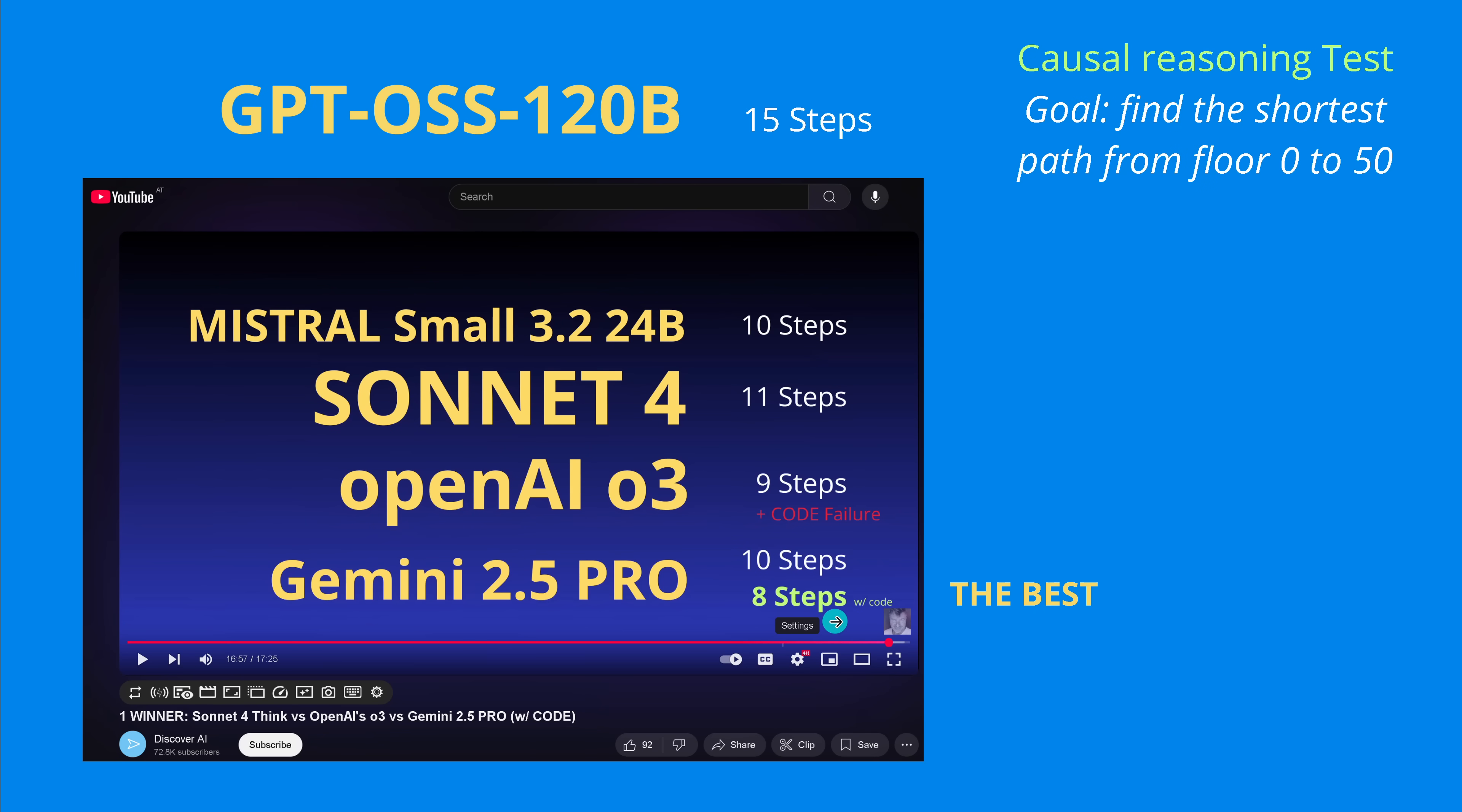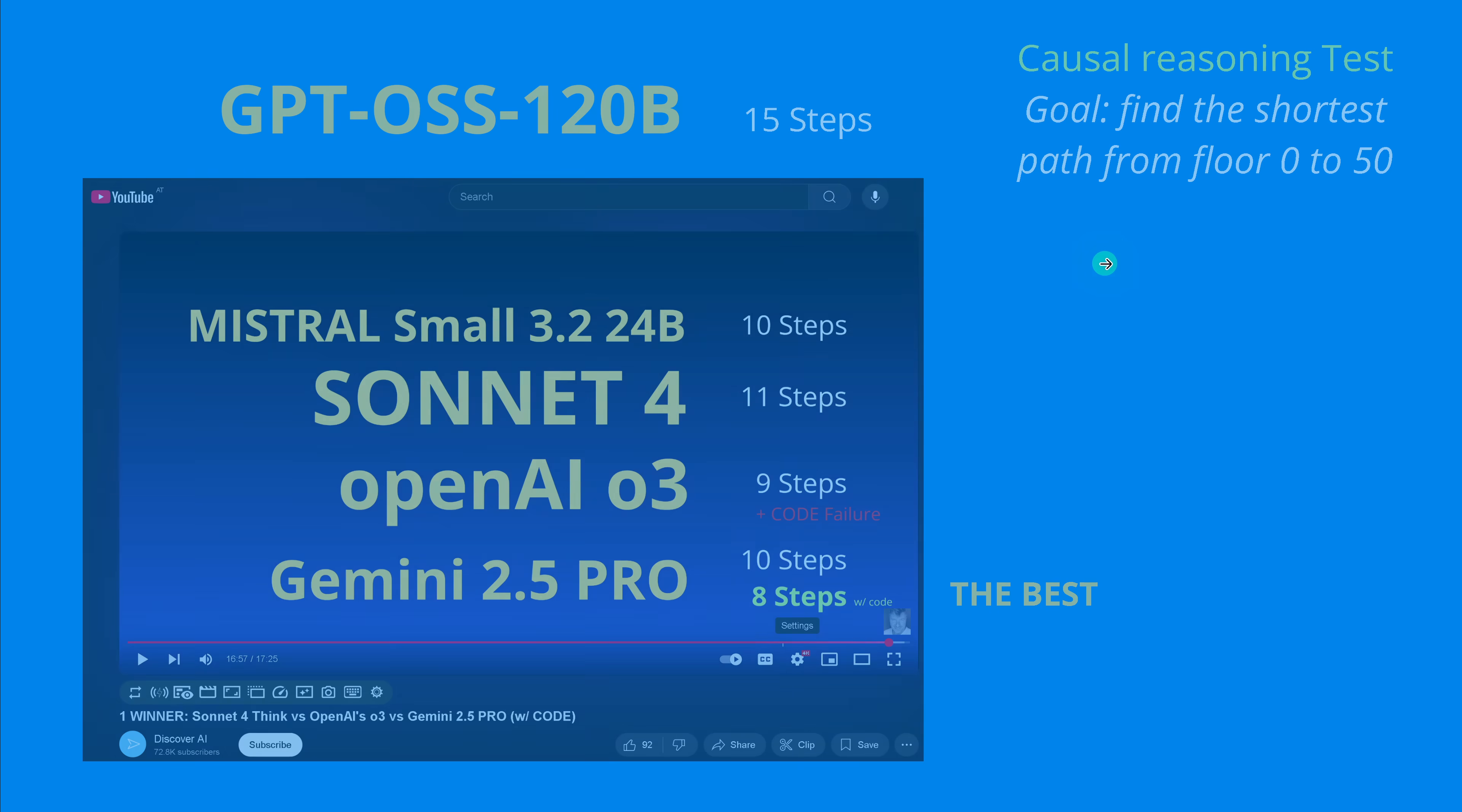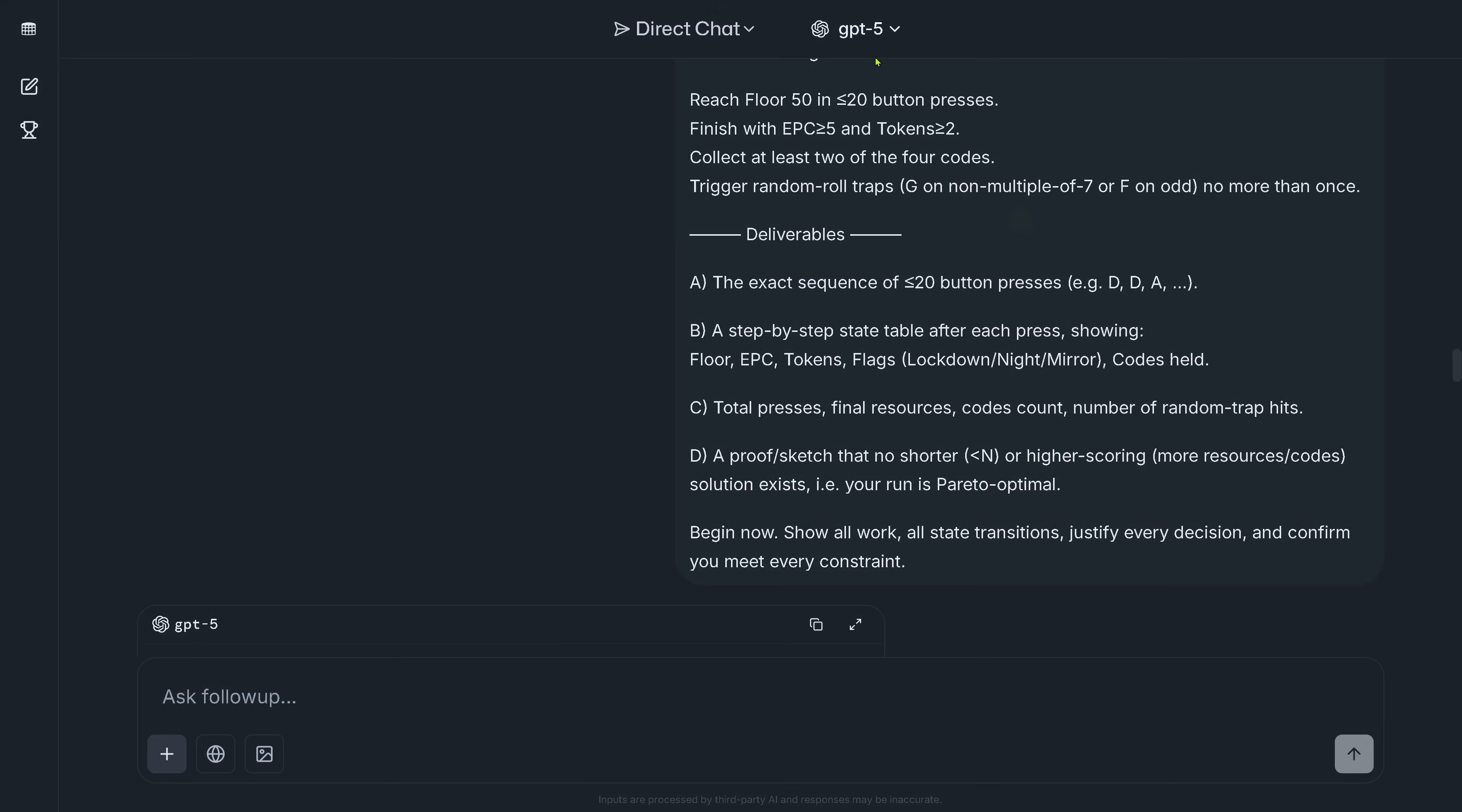But with coding it found an 8-step solution, and this is here causal reasoning - the shortest path is the winner. Then OpenAI O3, not the pro version, the normal O3 found an analytical solution in 9 steps and it failed at the code implementation. Sonnet 4: 11 steps, Mistral Small: 10 steps, and the latest GPT-OSS 120 billion, I have the latest video uploaded, 15 steps.